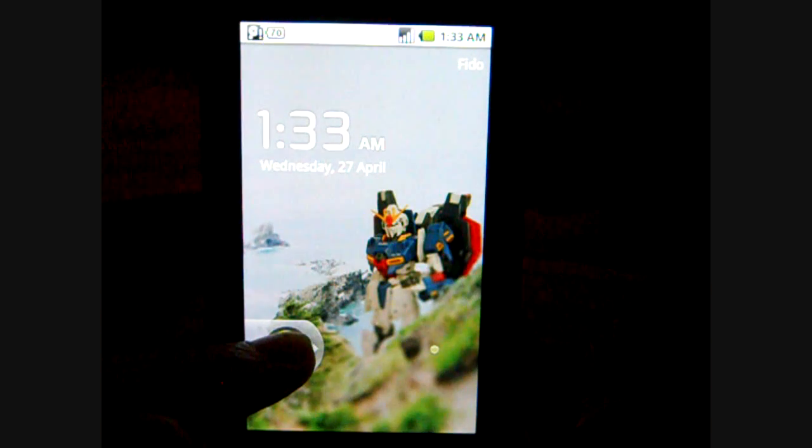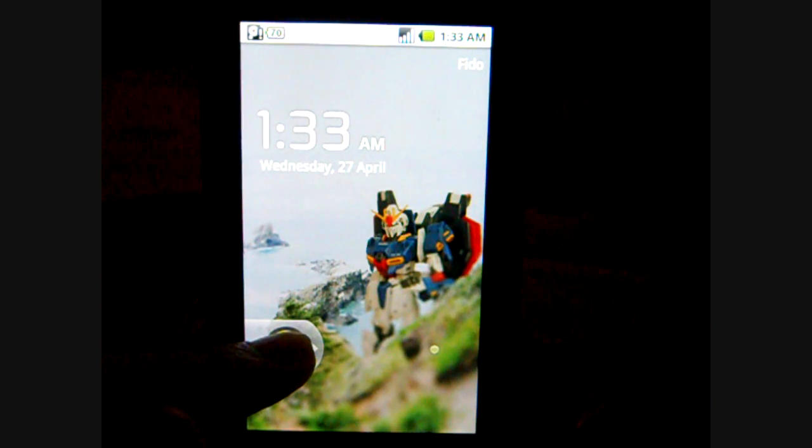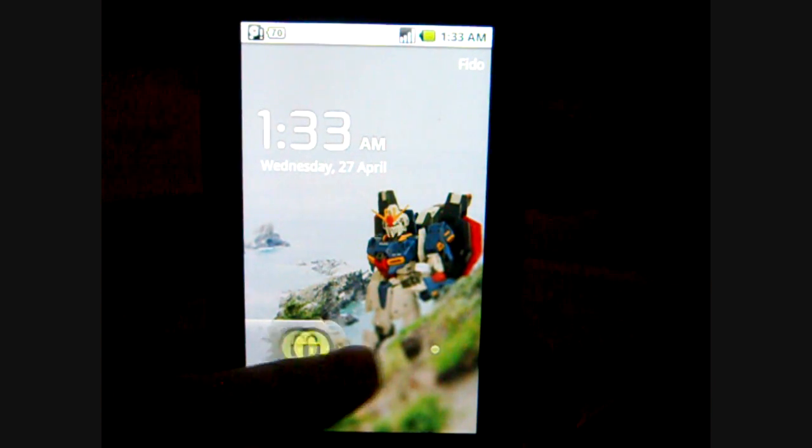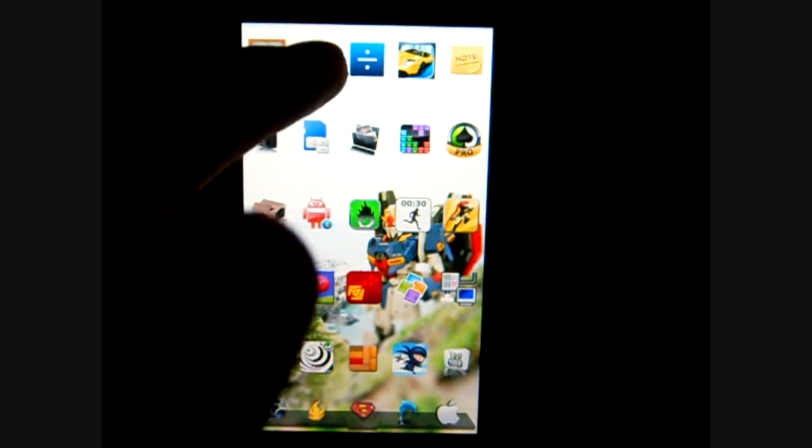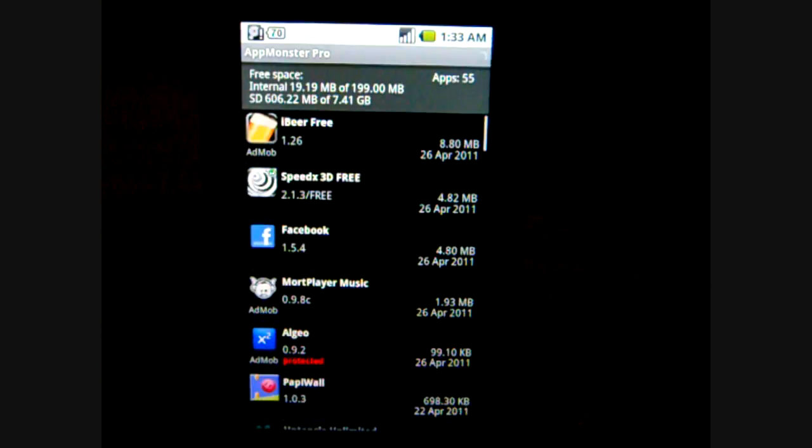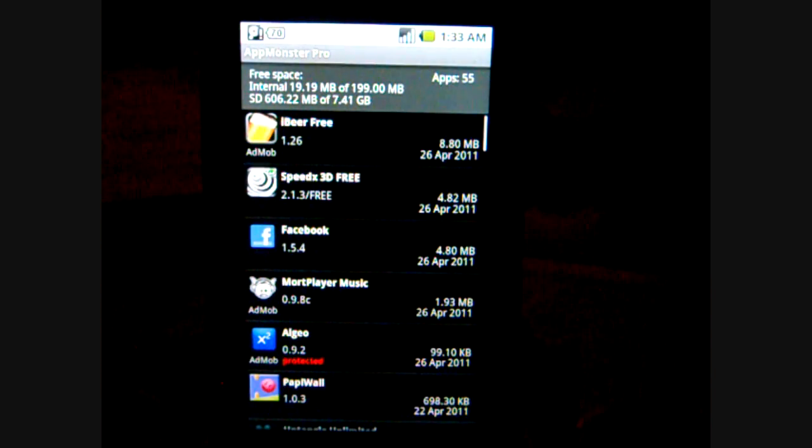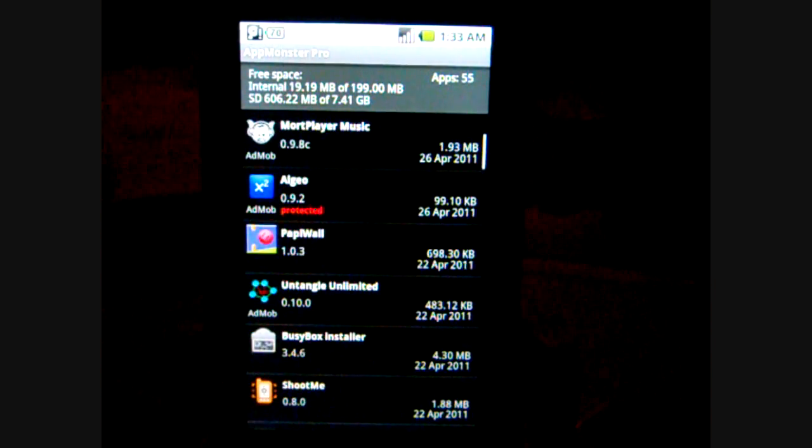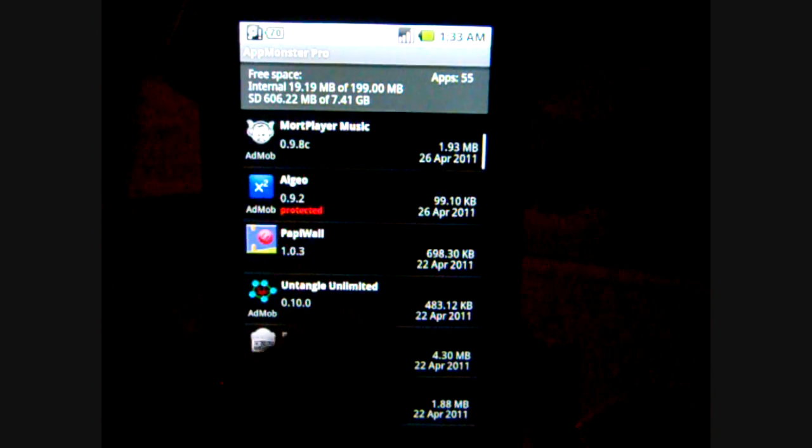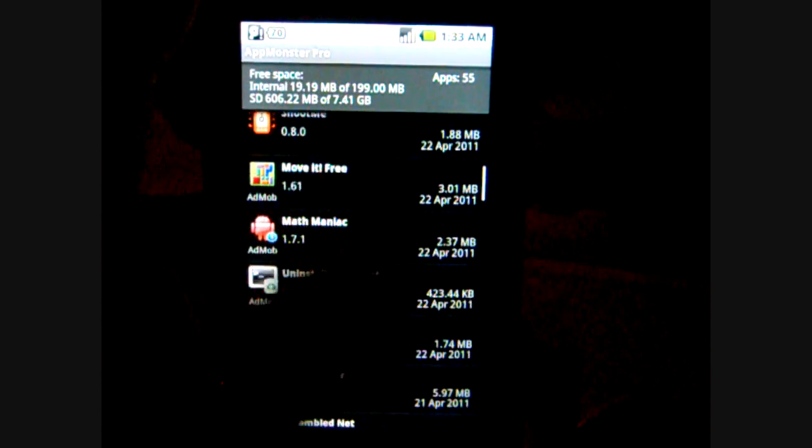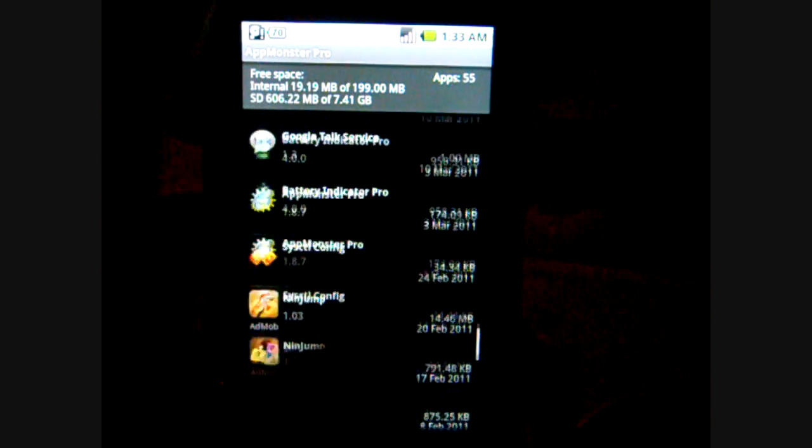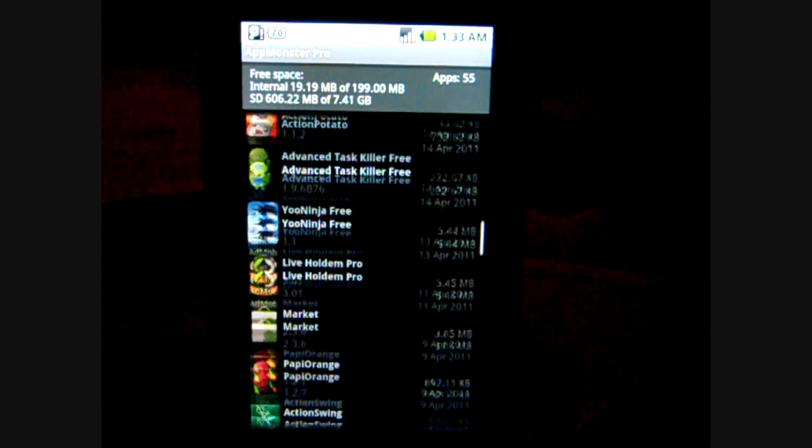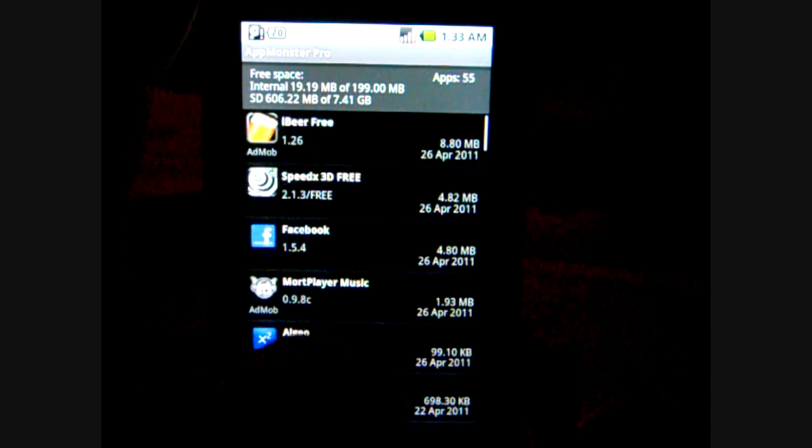Hello everyone, this is Android User here bringing you an app review of the AppMonster Pro. The AppMonster is just one of the many apps that are out there on the Android market which help you regulate your applications.